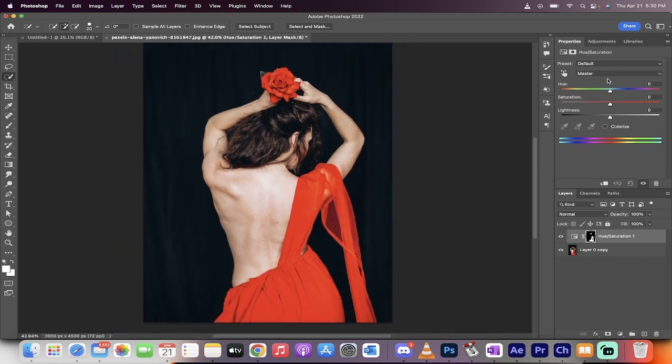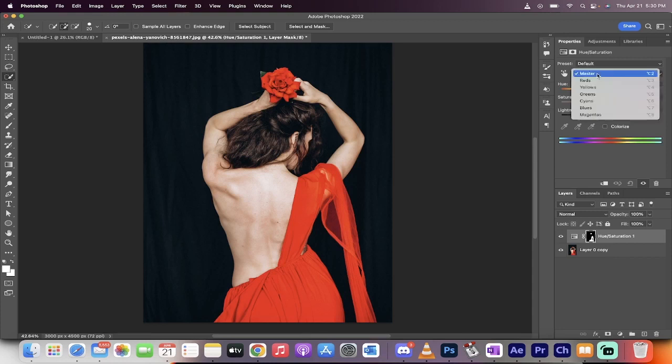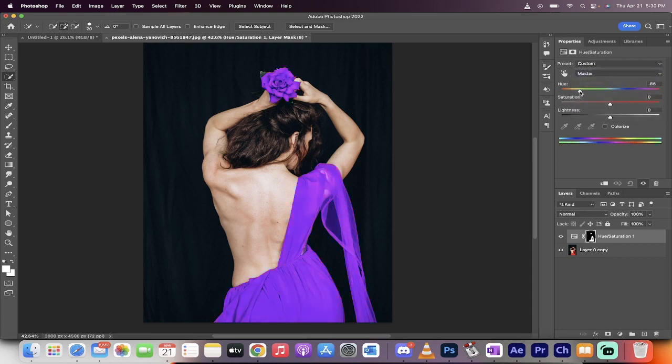Nothing happens yet, not to panic. We're going to be working on the reds here, but I want to show you something. If you go to Master and you just move this hue, look what's happening.